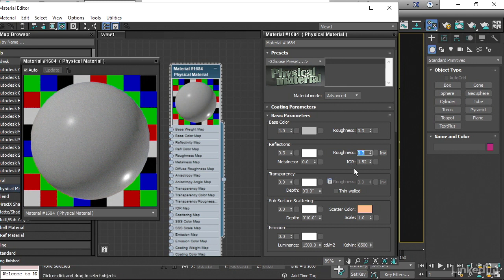Glass has an Index of Refraction of 1.5. And if you have leaded glass, it's a little bit denser. It's like 1.7. Water is 1.3. And air is just 1.